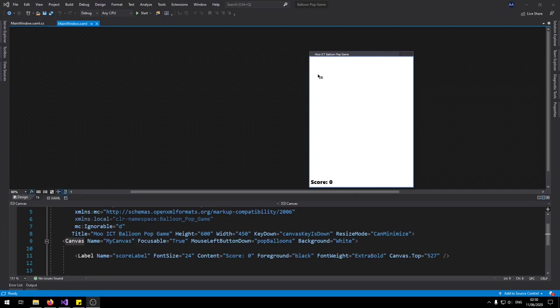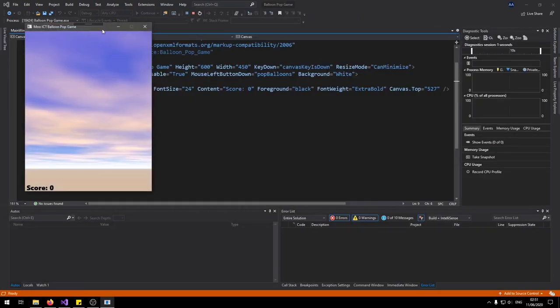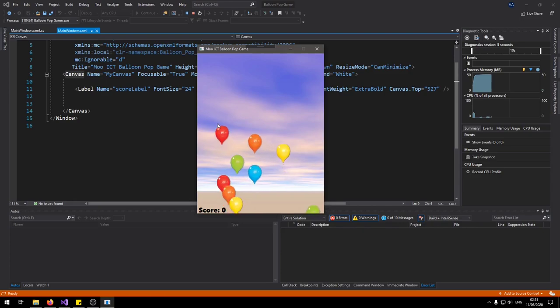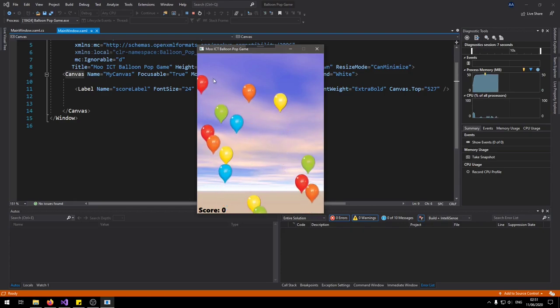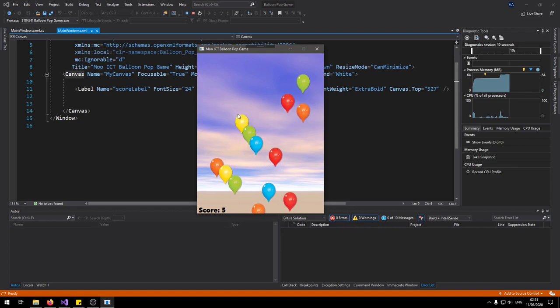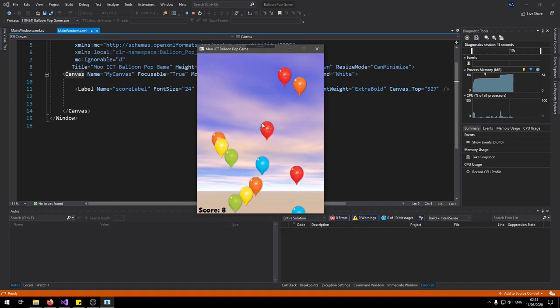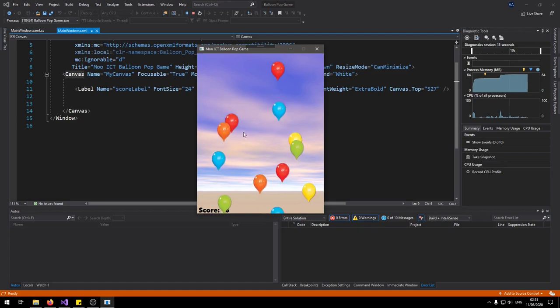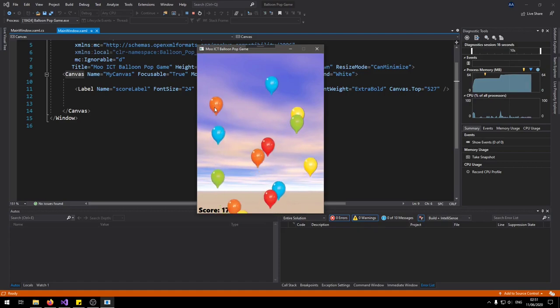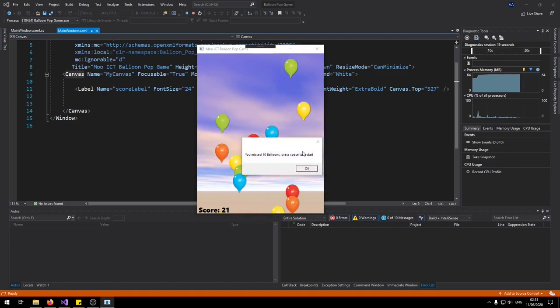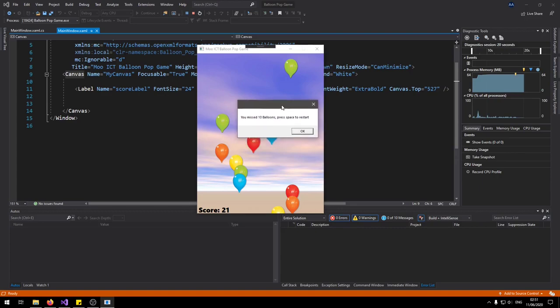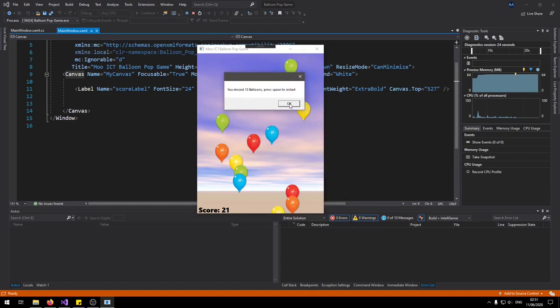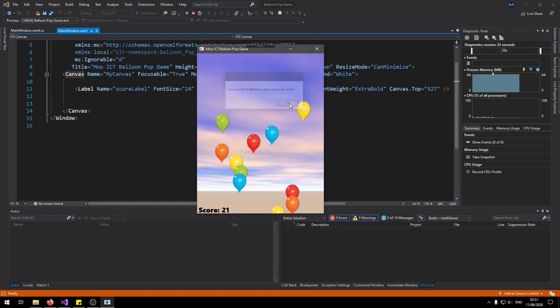Hello and welcome to another tutorial from MooICT. In this tutorial I'm going to show you how to make a balloon popping game in WPF and C-Sharp. So let's just get started on it. We have a background assigned to the canvas and we have these balloons are popping up. If I click on them, they make a little popping sound and then they get removed from the canvas.